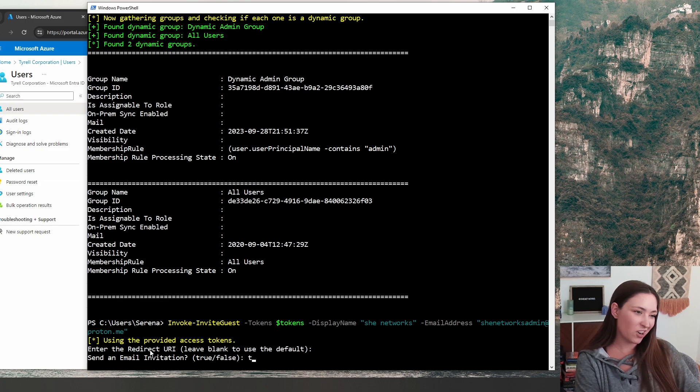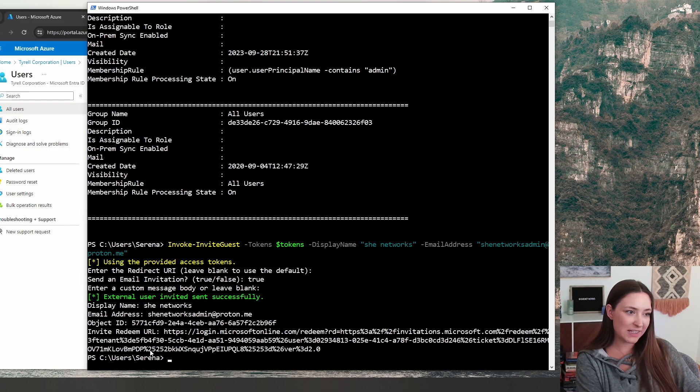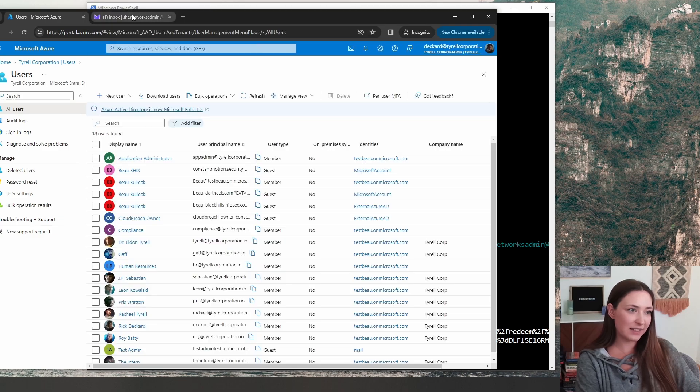So true. We're going to also leave this body message blank. And we can see the external user invite was sent.